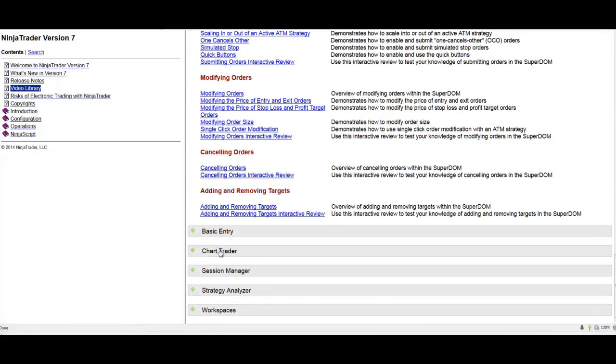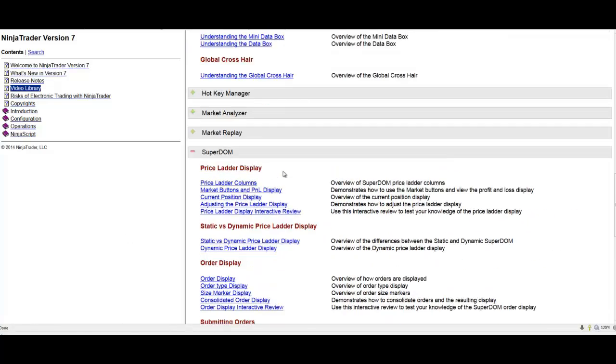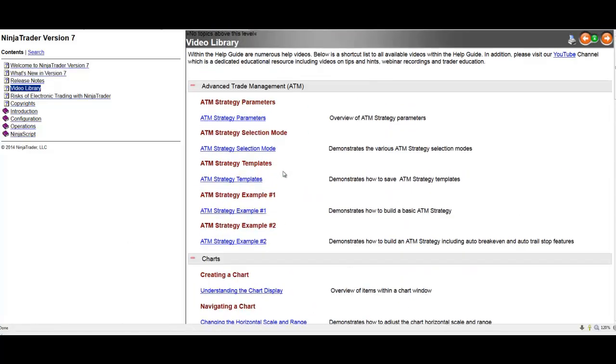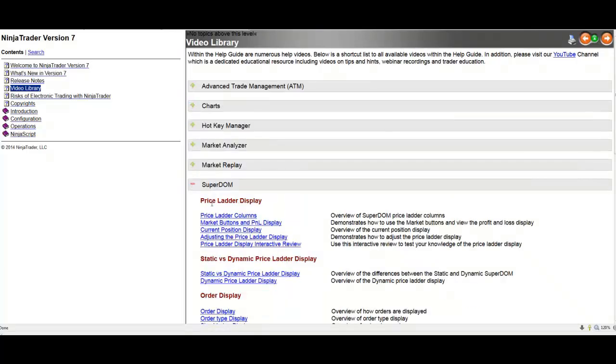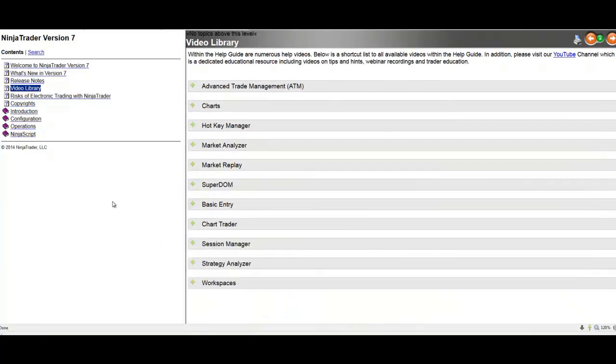It's a multitude of videos here that are very, very useful and explaining a lot of different things. I highly suggest that anybody new to NinjaTrader go here and start watching a couple videos just to shorten the learning curve. Very, very useful here. Once you're here, you're basically ready to go.